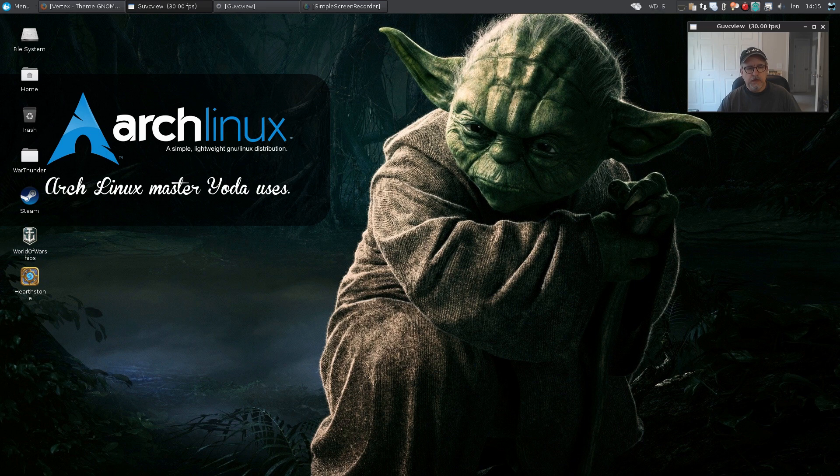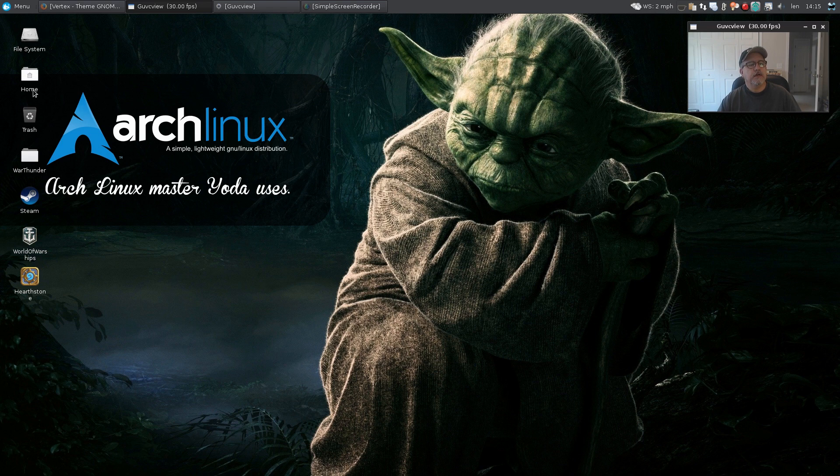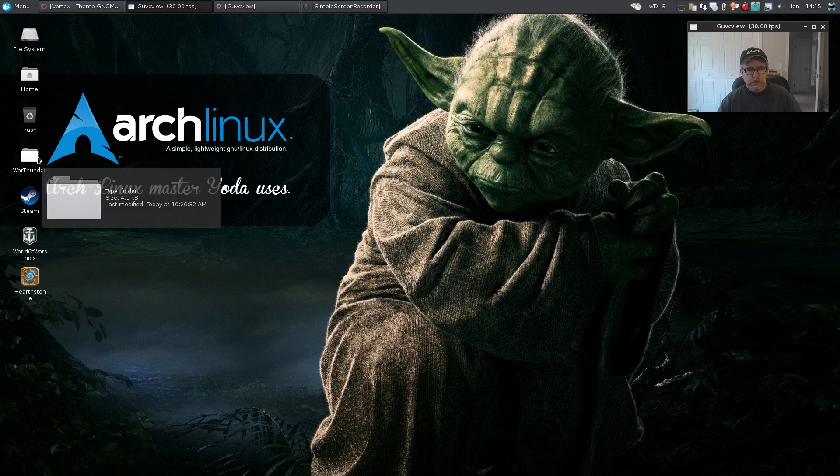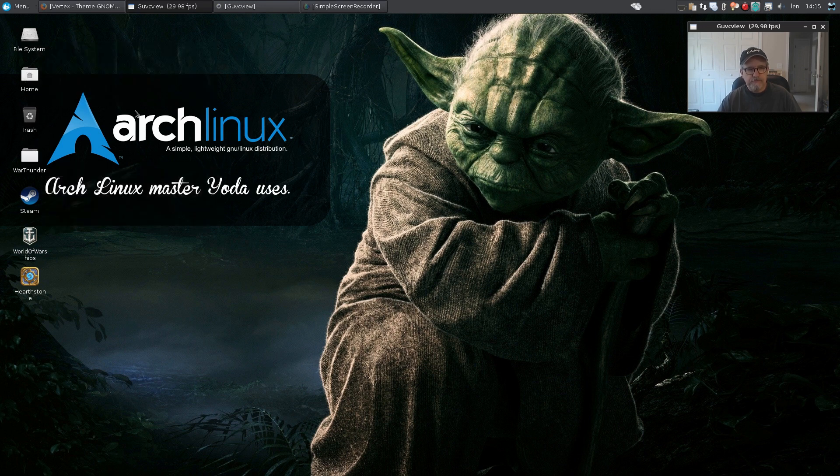So this is what the icons look like on my desktop. They are a black kind of a black and white grayish theme, very clean, very crisp, very classy looking, nothing gaudy.